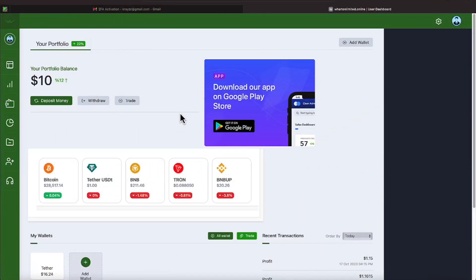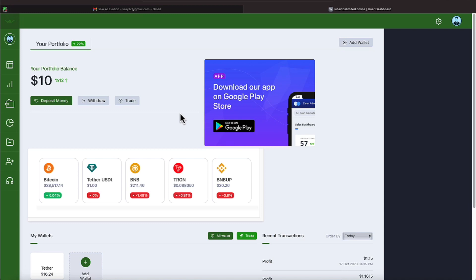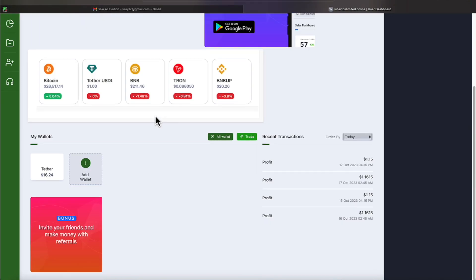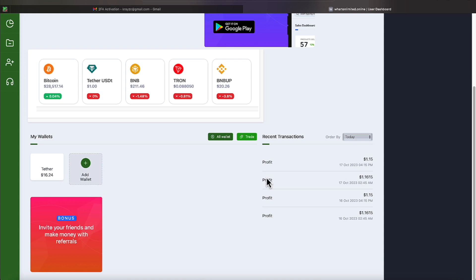Okay everyone, it is October the 17th, Tuesday. We're logged on to the Wharton Group. Looks like our tether balance is $16.24. You all know we get two profits: $1.16.15 and also $1.15. Those two profits are listed here for the past two days, that being the 16th and 17th.